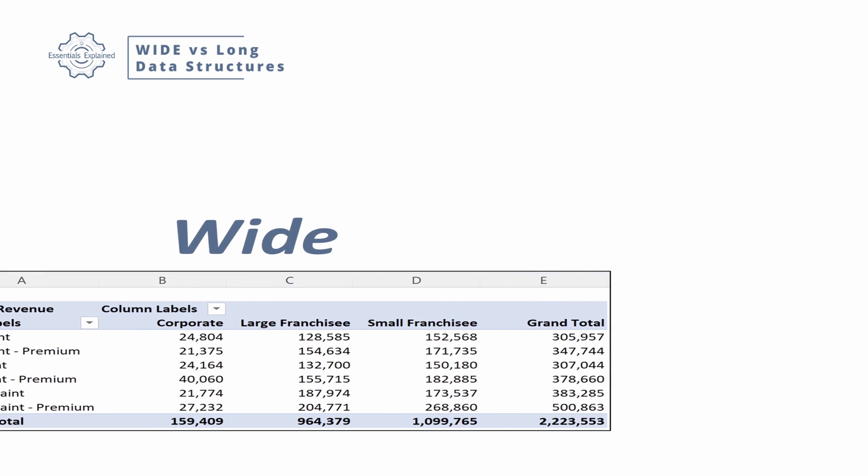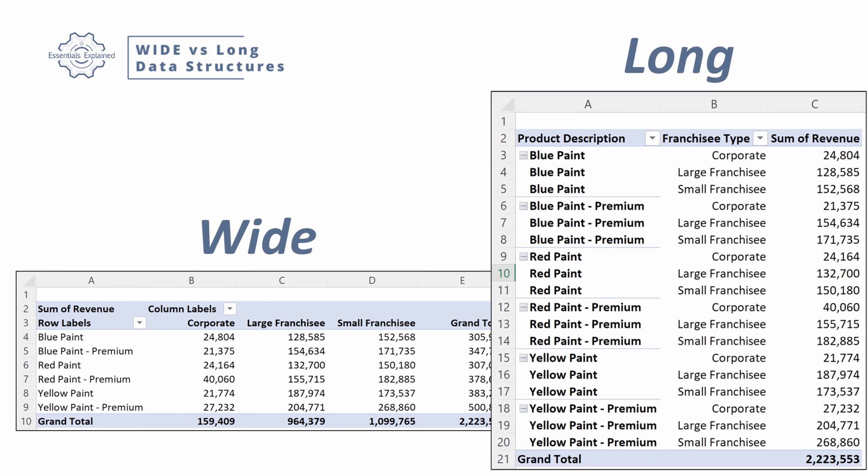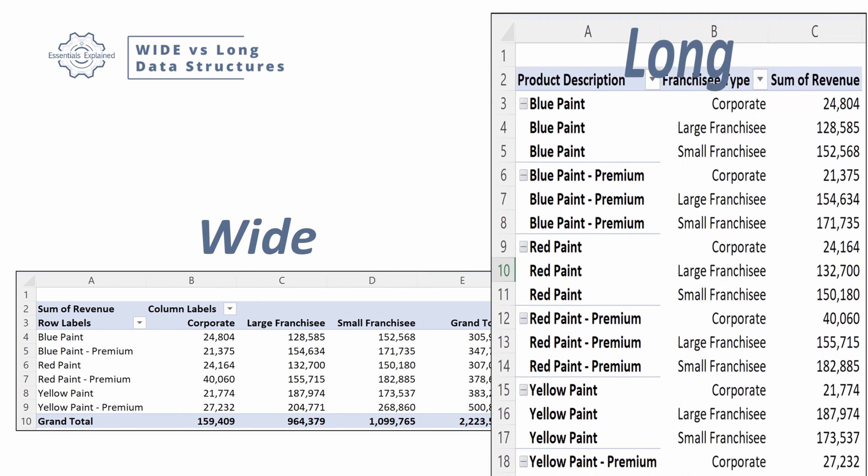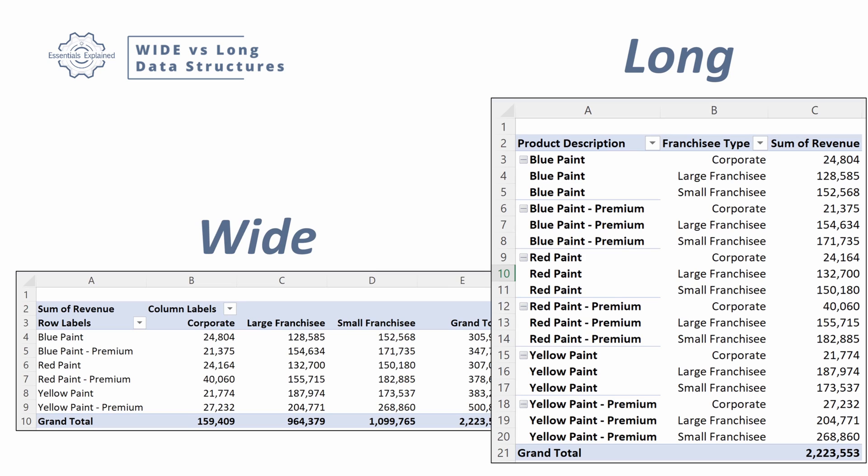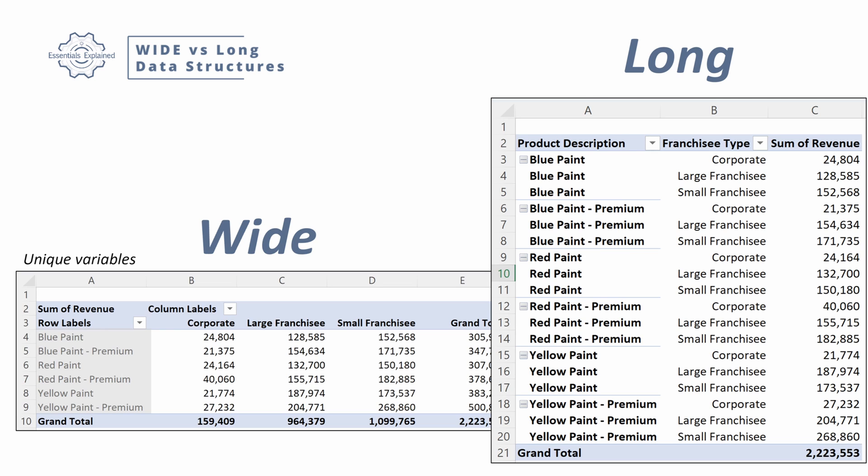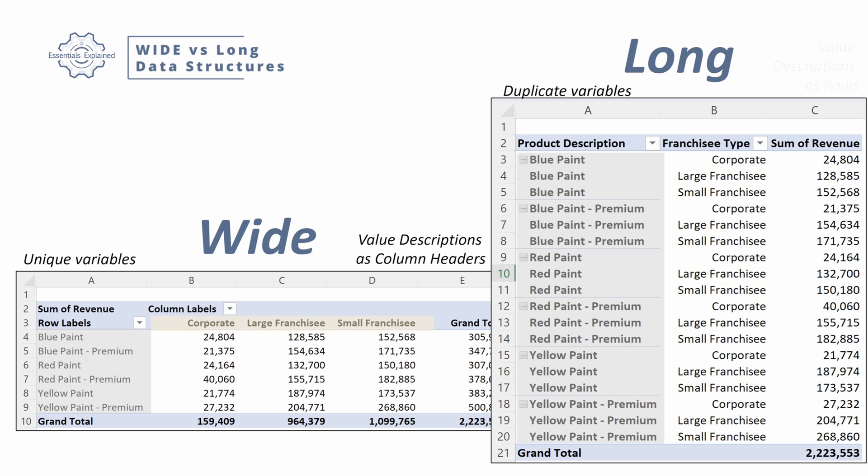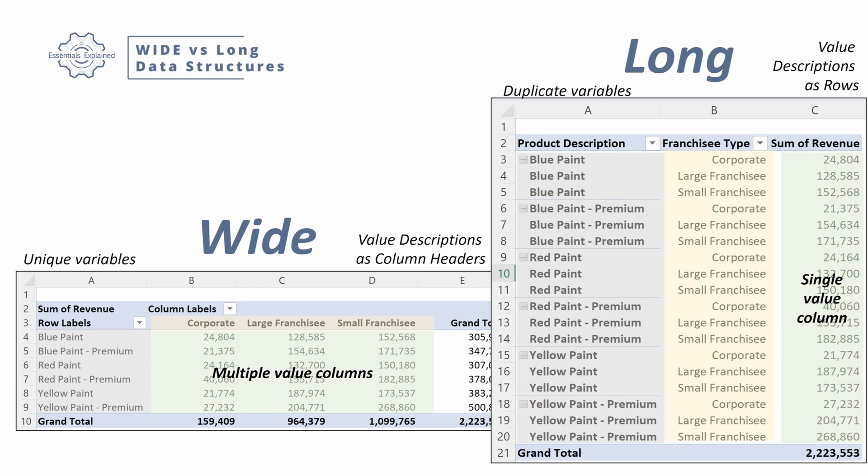So let's look at a number of different examples to really understand this idea a little bit better. We have wide data format and a long data format. In our wide data format, we have unique variables in our first column. In our long data format, we have duplicate variables. In our wide data format, we have value descriptions as our column headers. Where in our long data format, we have value descriptions in our individual rows. And then in our wide data format, we have multiple value columns. Or in our long data set, we only have a single value column.